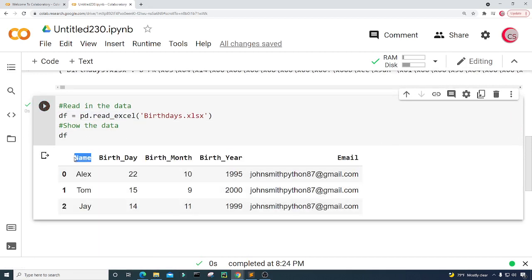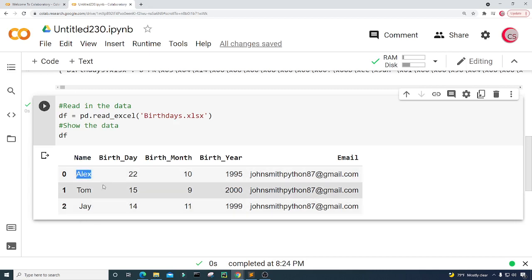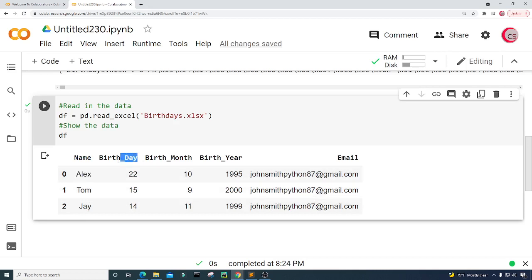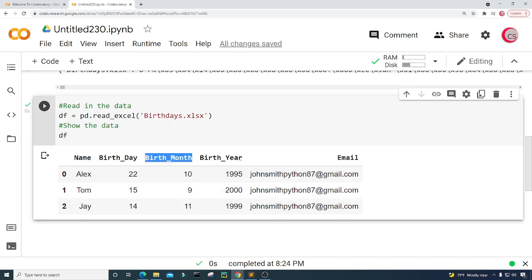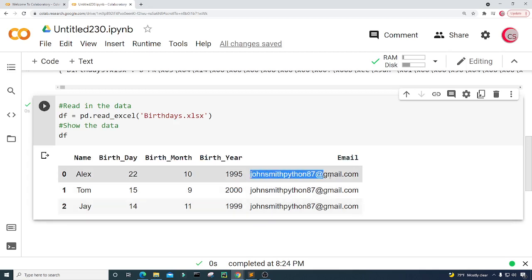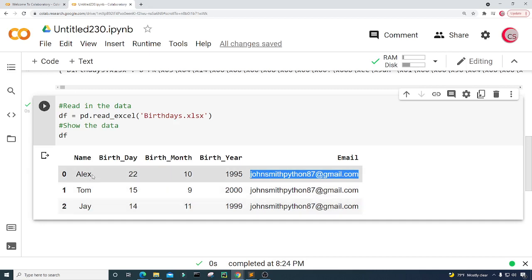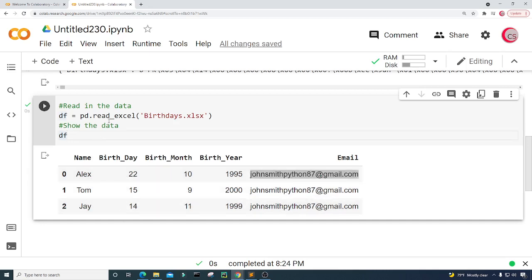We can see that the data contains a column called name, which contains the names of my friends and family. Then there's the day of birth, birth month, birth year, and then their email address. You'll notice the email address is all the same — that's my email address, which I'm using to send and receive emails just for this example. You'll want to put their actual email addresses there. I only have three rows of data, so I only have three friends.